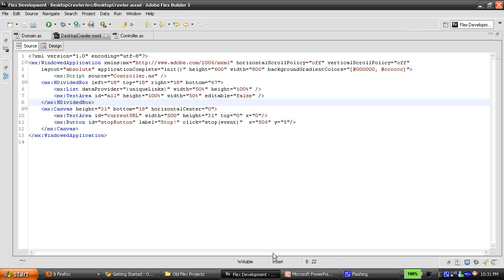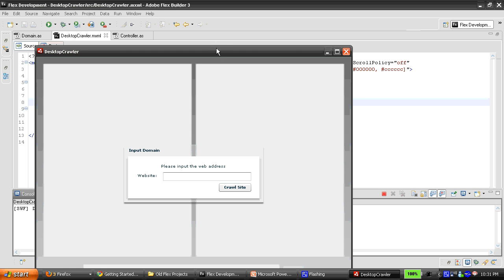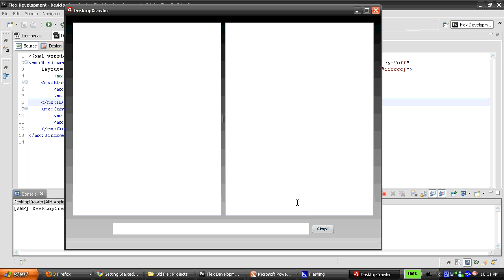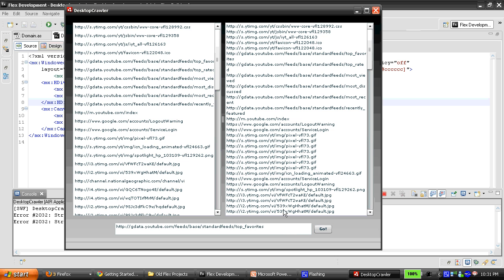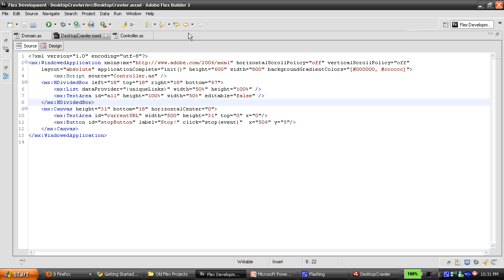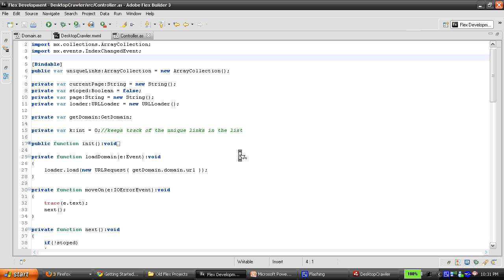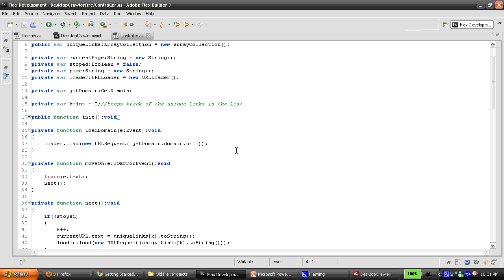So I pretty much came up with a simple interface for it — I'm not really going to go into detail about that. Obviously, as soon as this thing starts going, you can see that it will crawl the site.